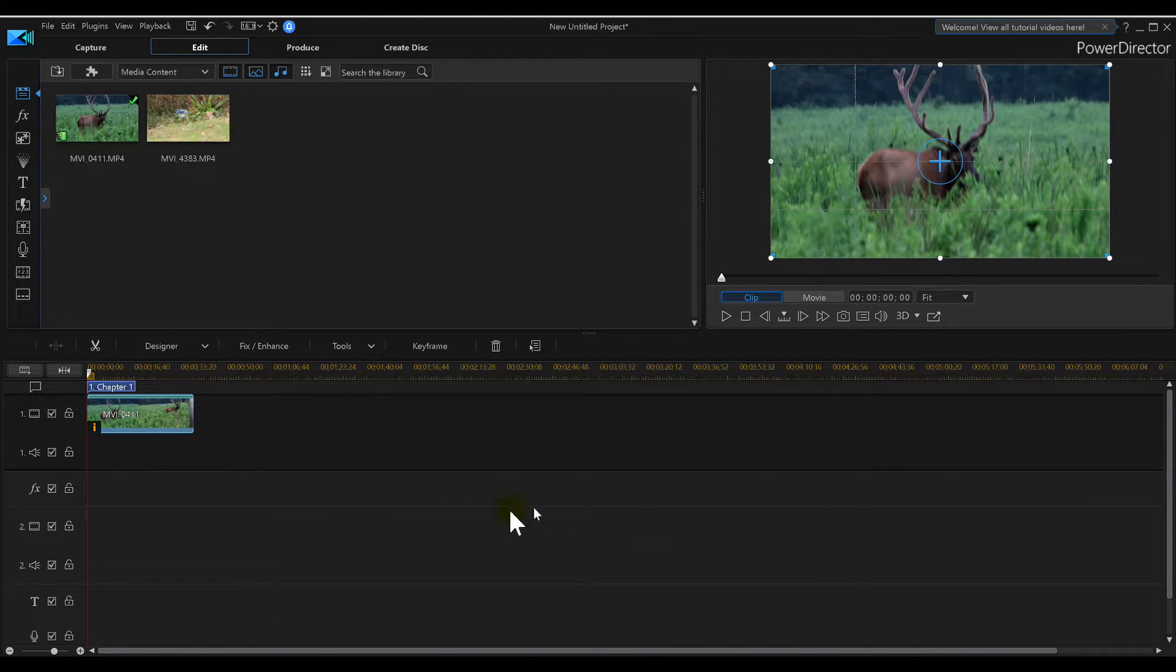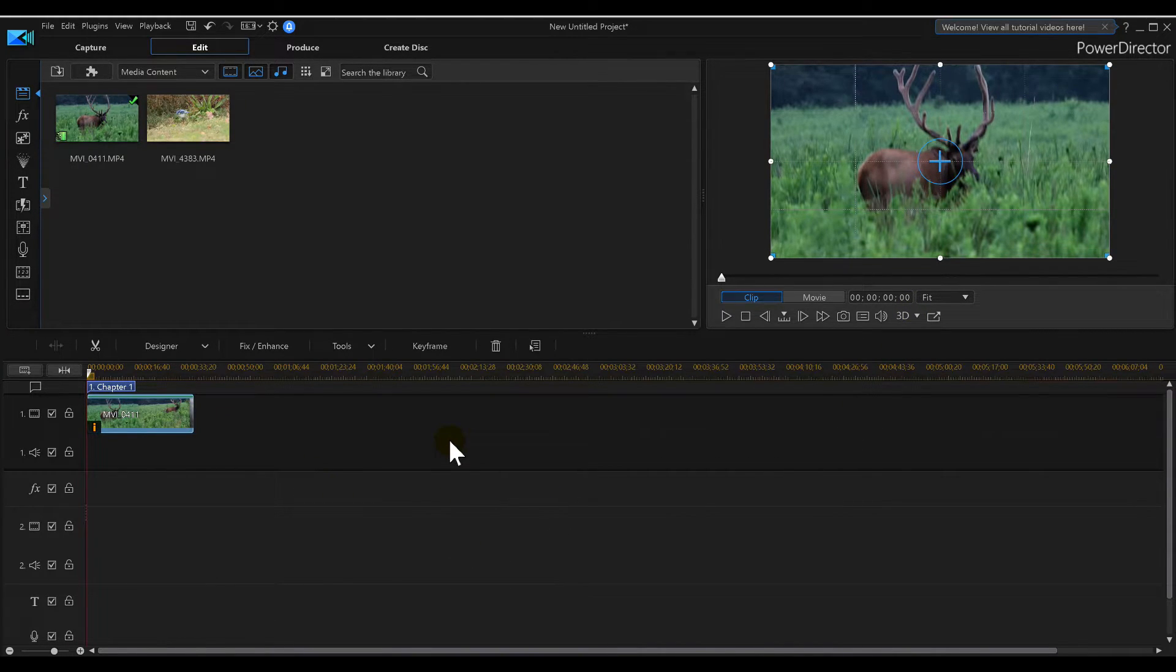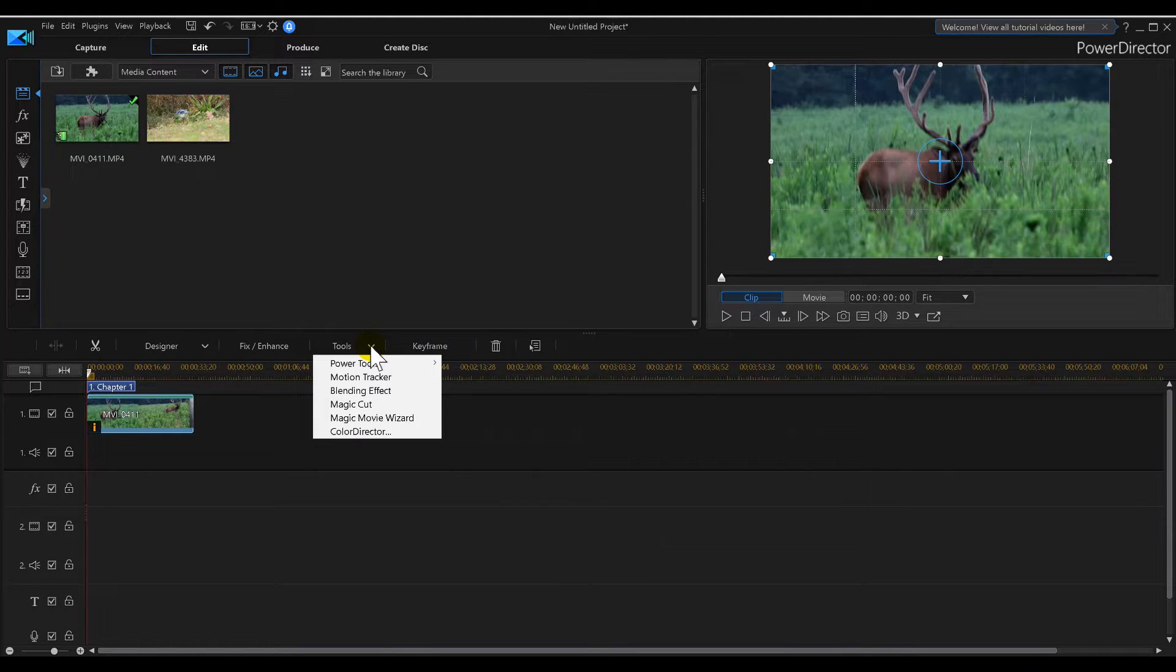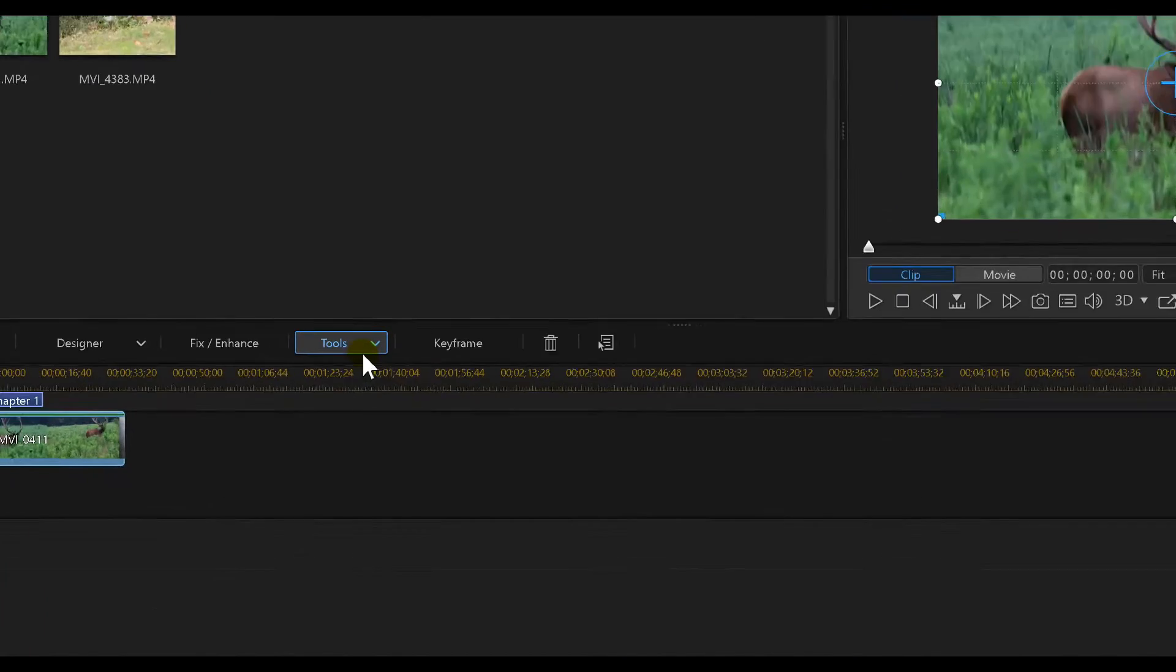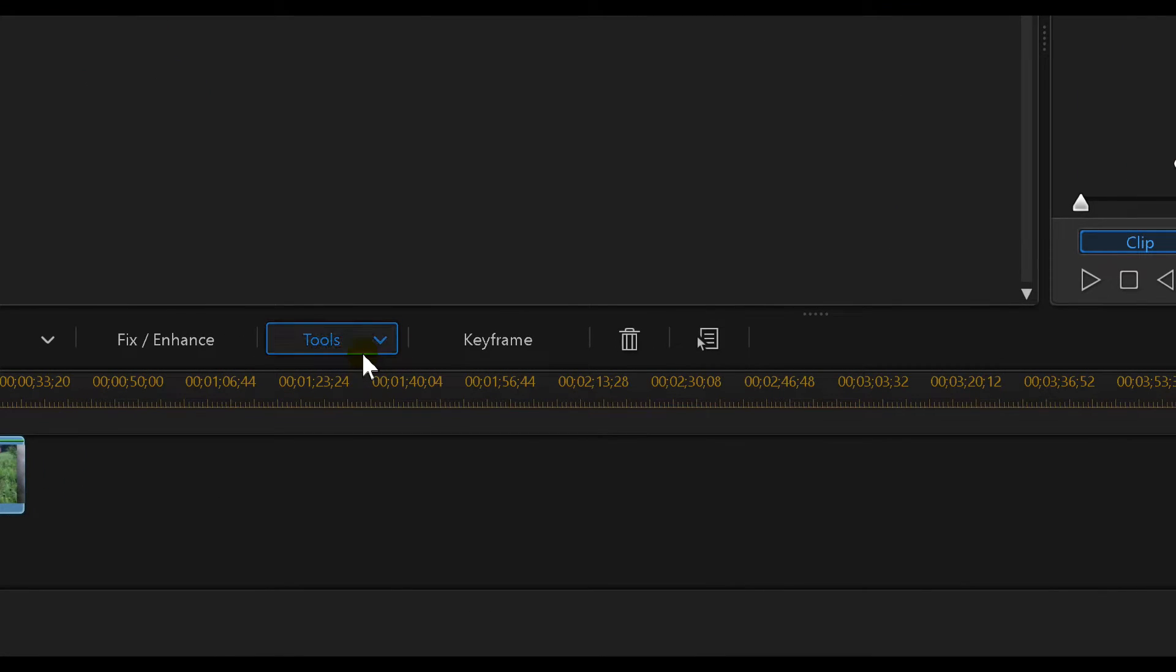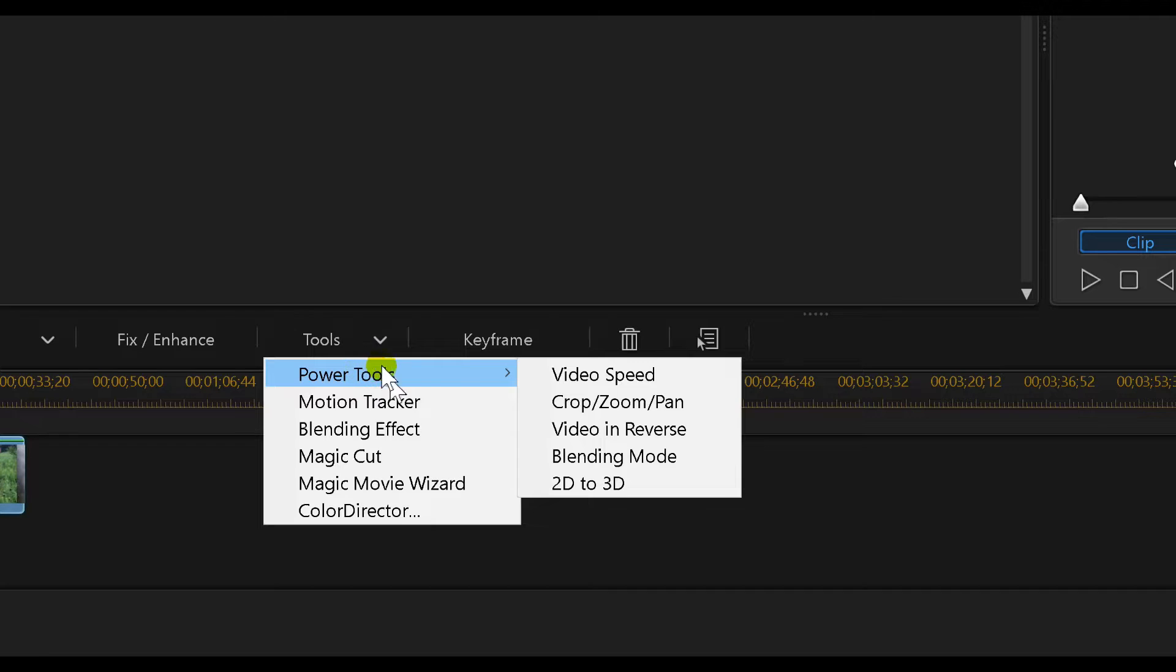We could actually go into the tools. Let me zoom in for you guys. We go into Crop, Zoom, Pan.